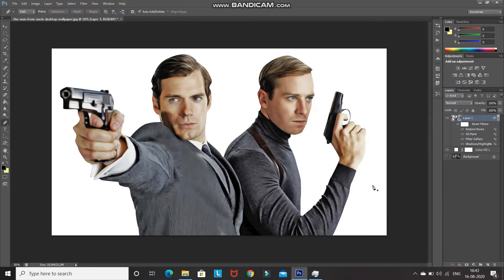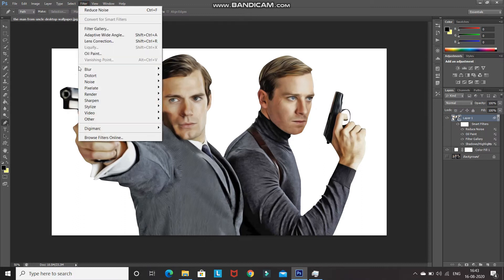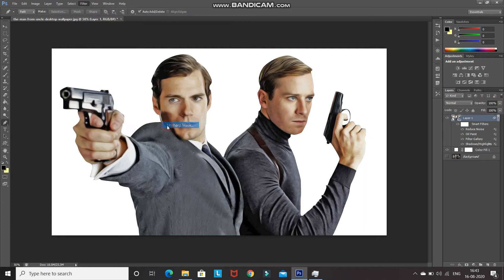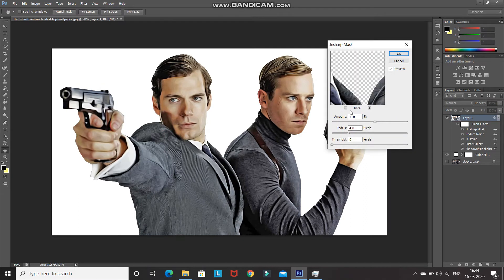Now let's sharpen the overall image and add some contrast. Go to Filter, then Sharpen, and select Unsharp Mask. Set the amount as 80%, radius as 4 pixels, and threshold as 0 levels.